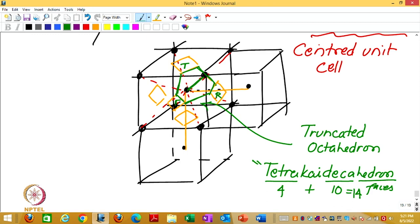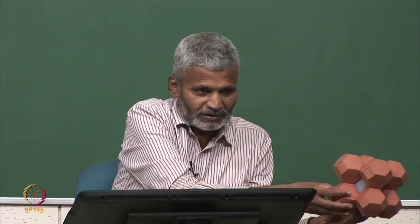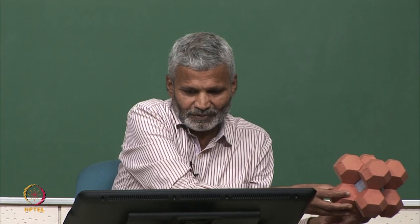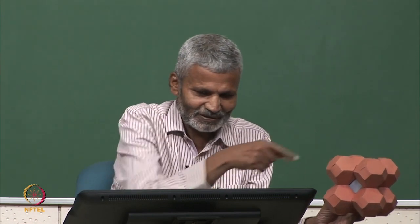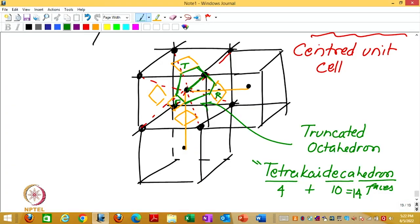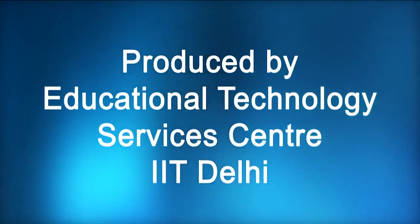The Wigner-Seitz cell of a BCC is a tetrakis decahedron. The colored are Voronoi cells of the corner 8 corners of the cube, and the internal blue one of which you are seeing only the square faces. The hexagonal faces are hidden because these other cells are sitting on that. That is the Voronoi cell of the central one. You can examine this. With that, thank you.